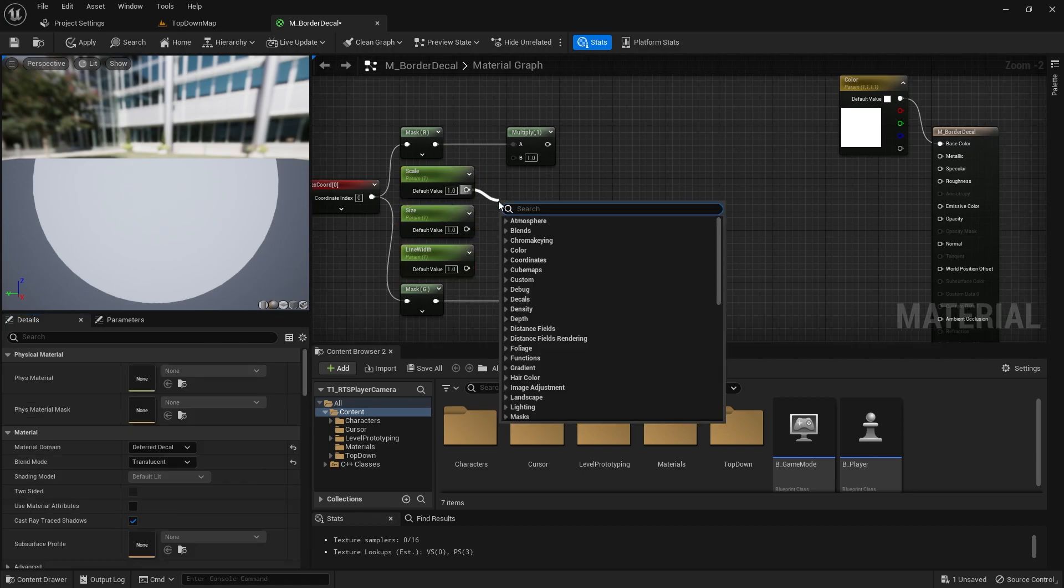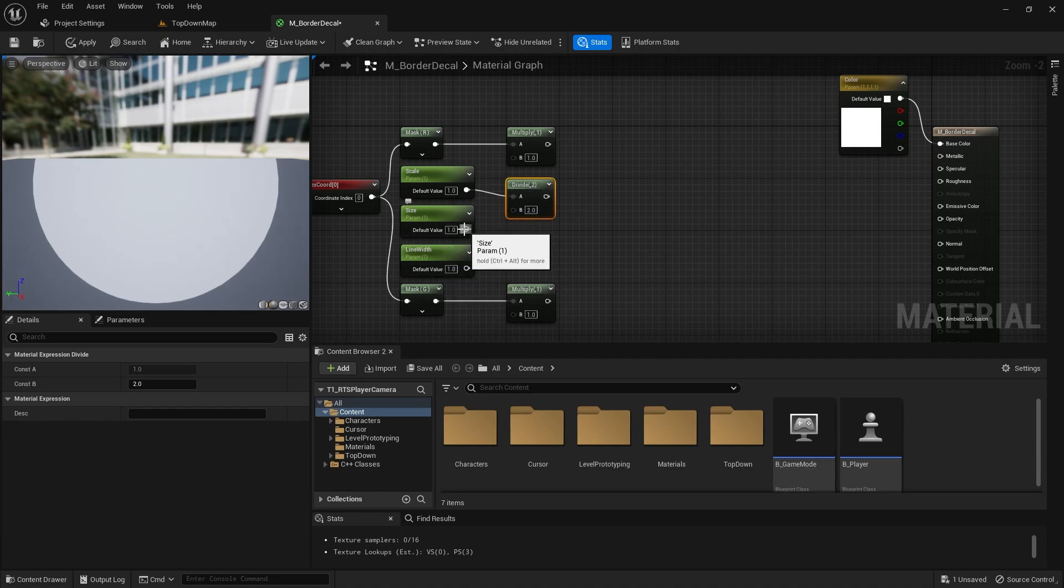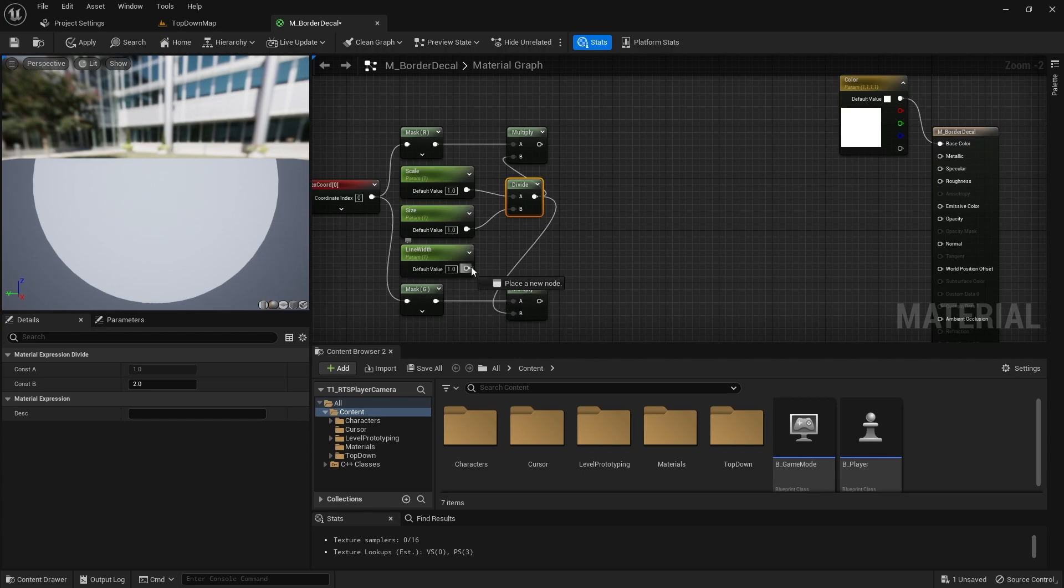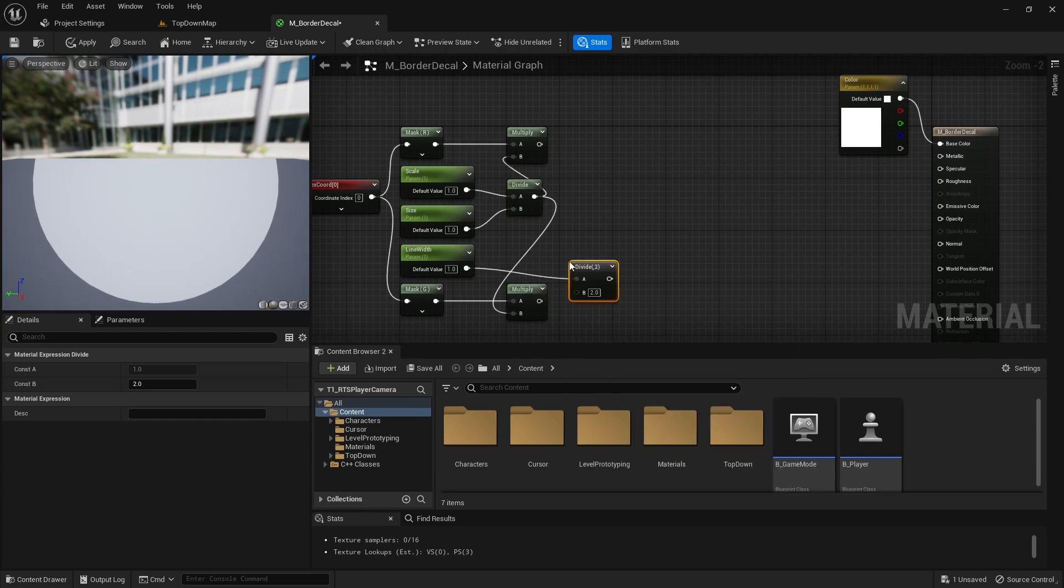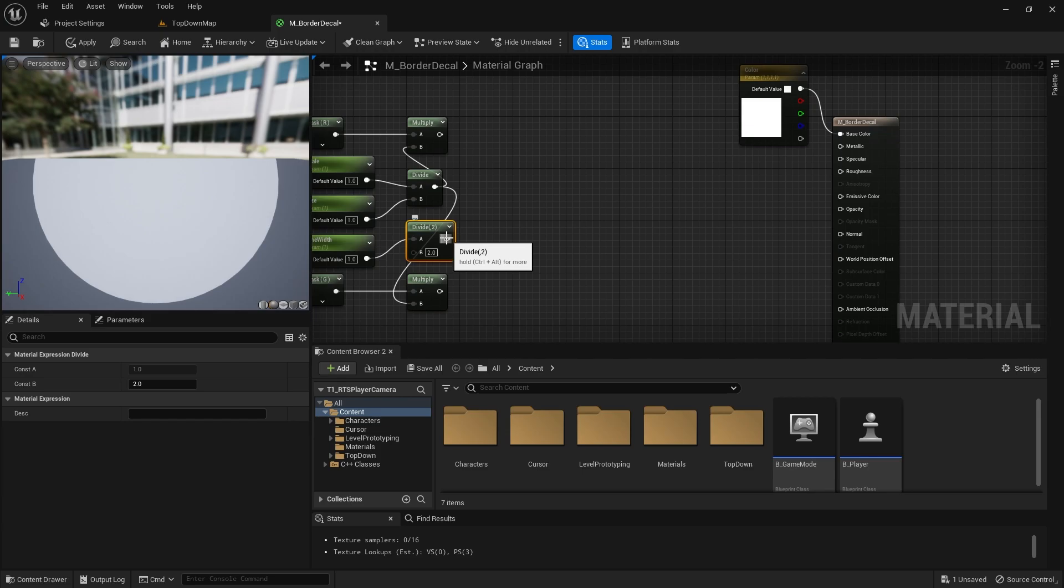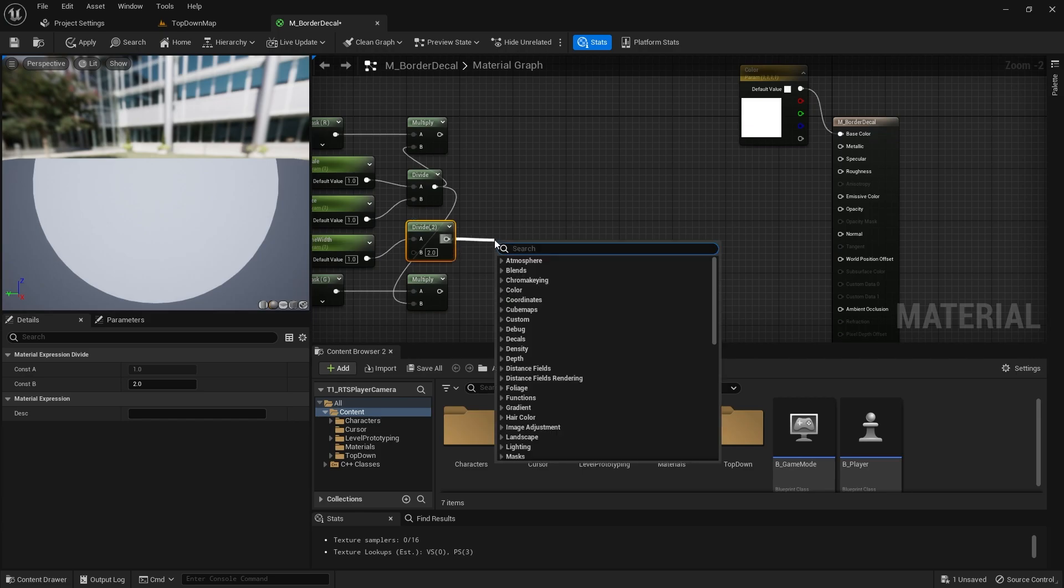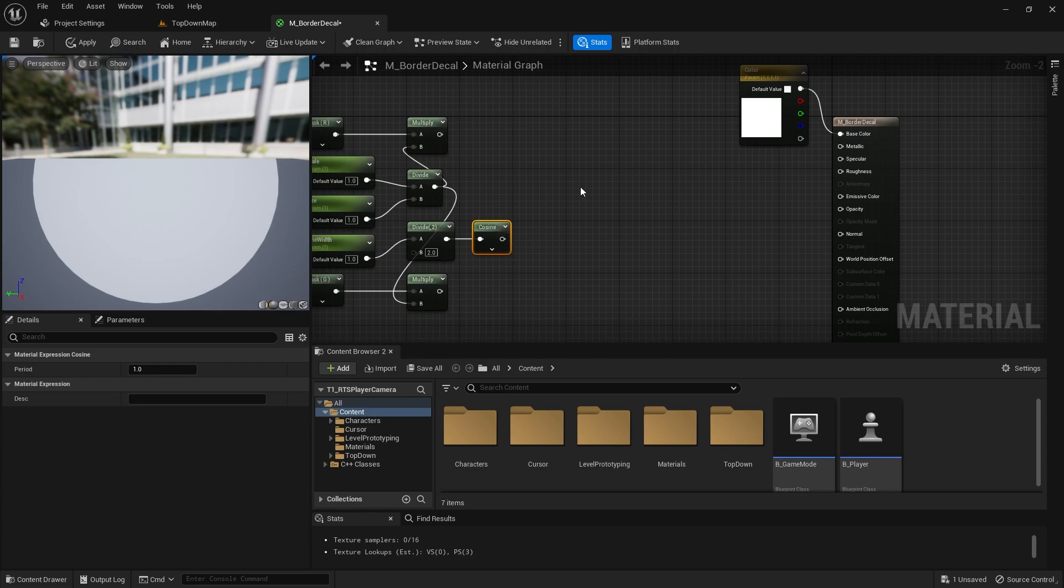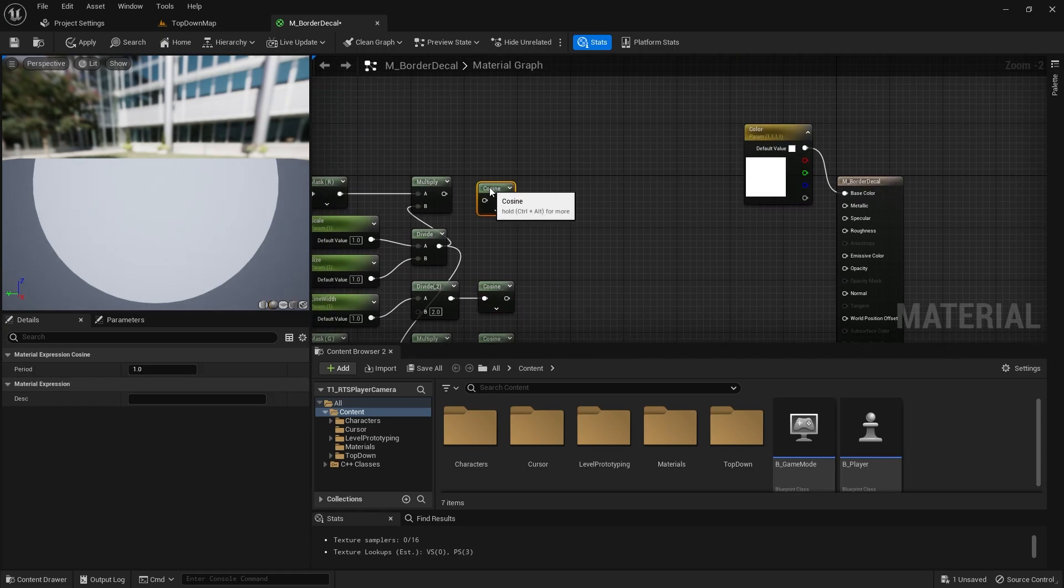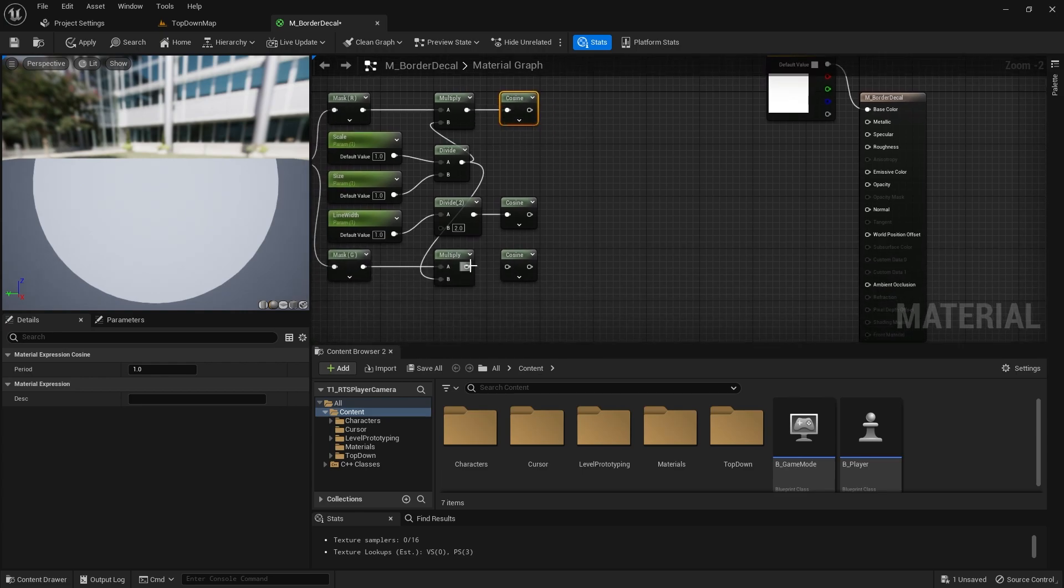I'm going to divide the scale by the size, and that's where I'm going to multiply our texture coordinates by. And for the line width, I'm going to divide it by 2. Cos, use that later. And then I need to cos these values as well.